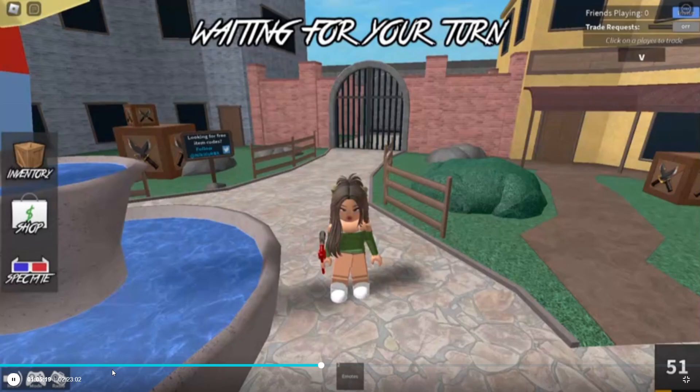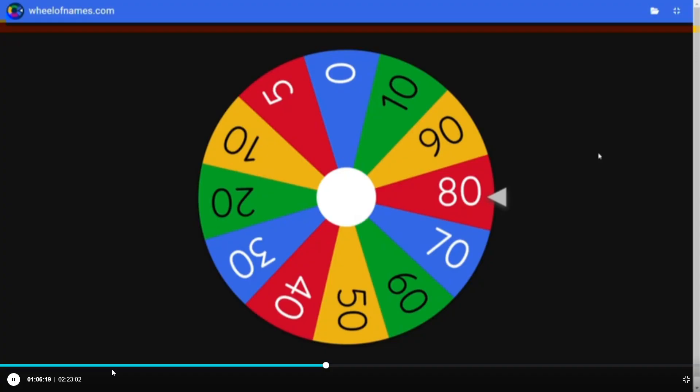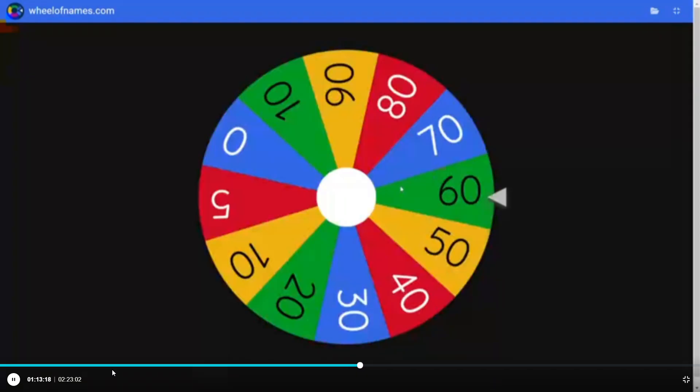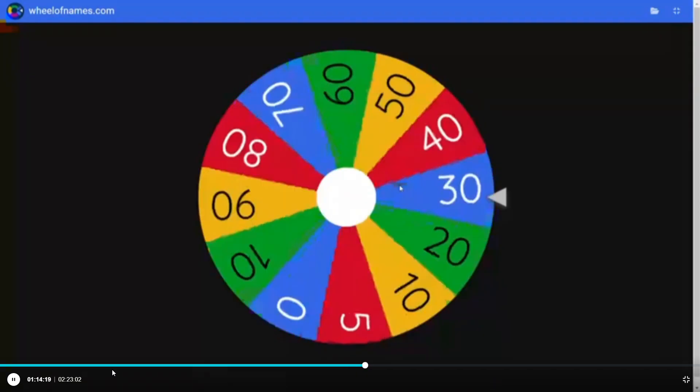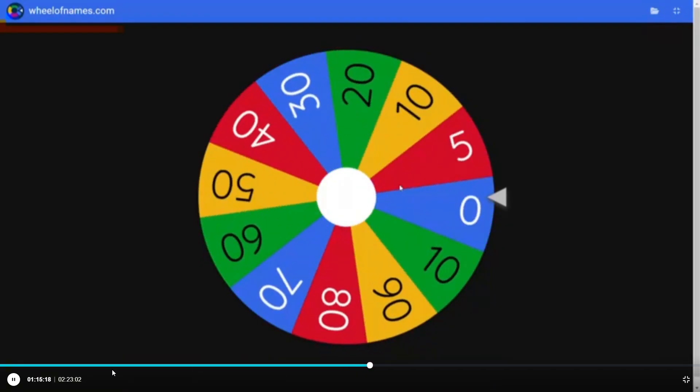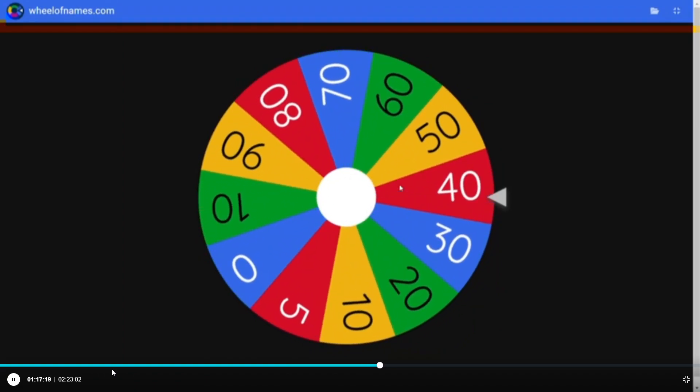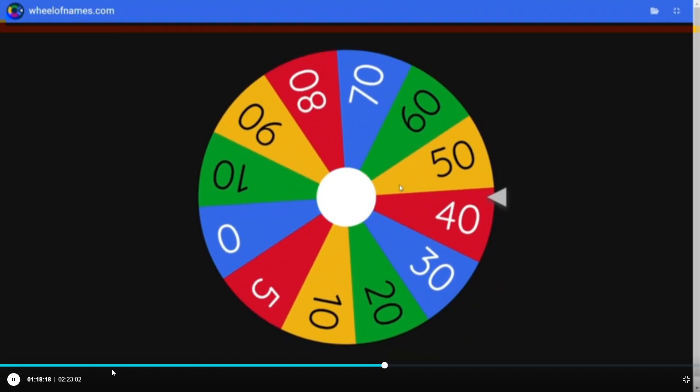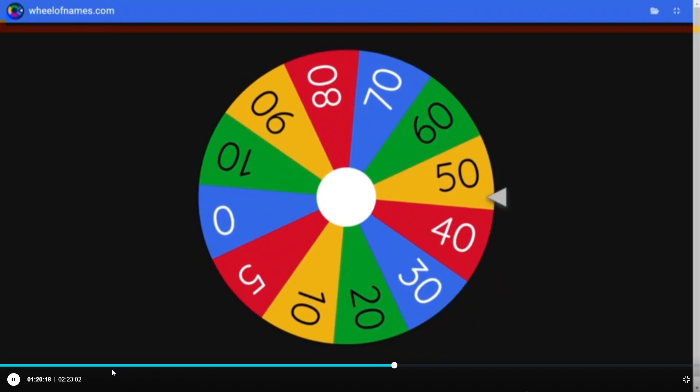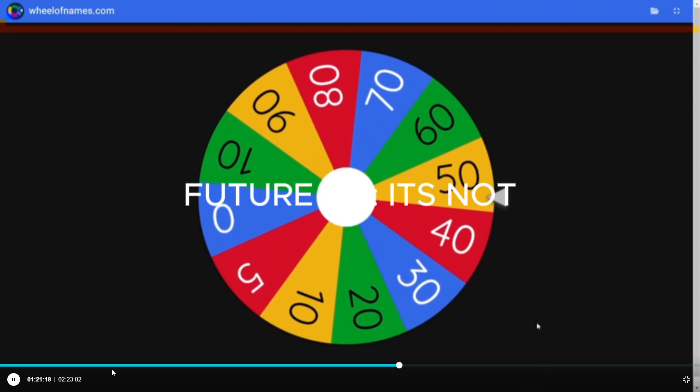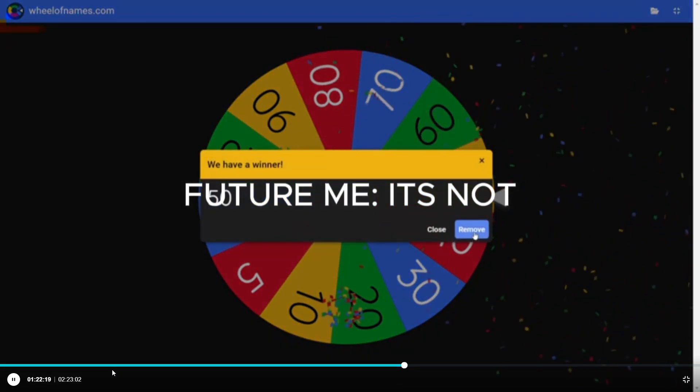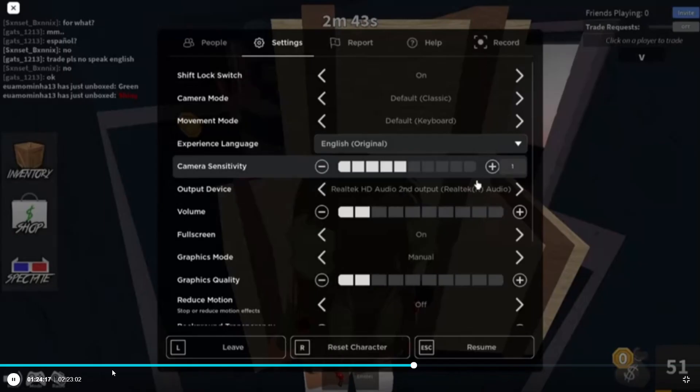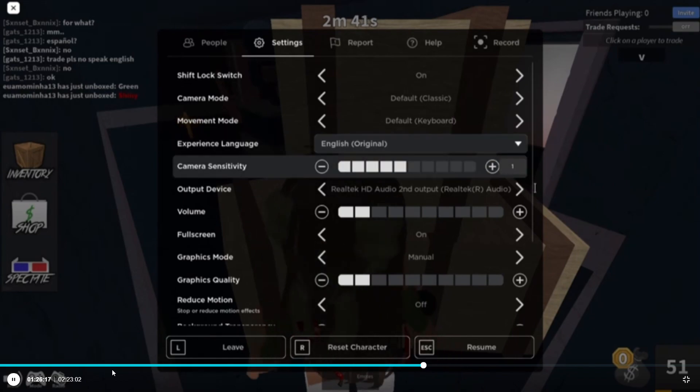The website called wheelofnames.com to do this, so let's spin it. And what do we get? Oh, so it goes from 0.5 and then 10 to 100. 50? Okay, okay, that's a good number. Let's remove that.